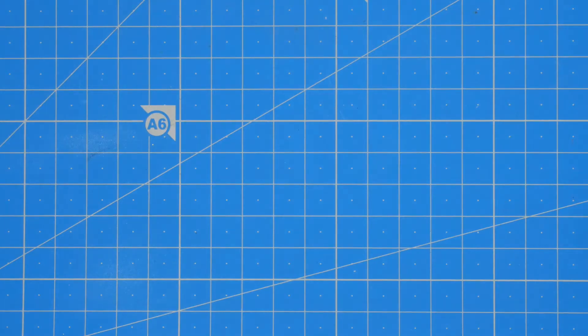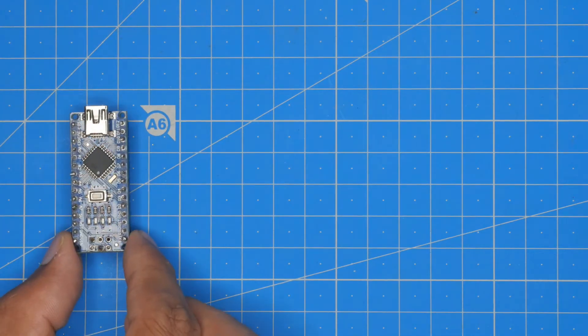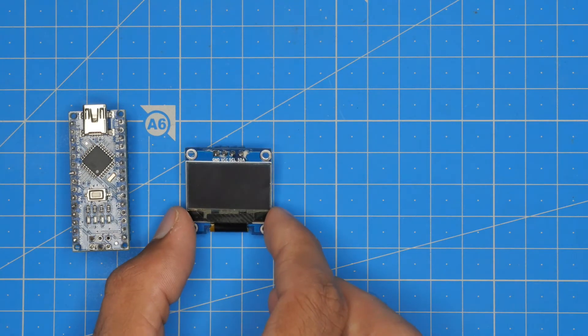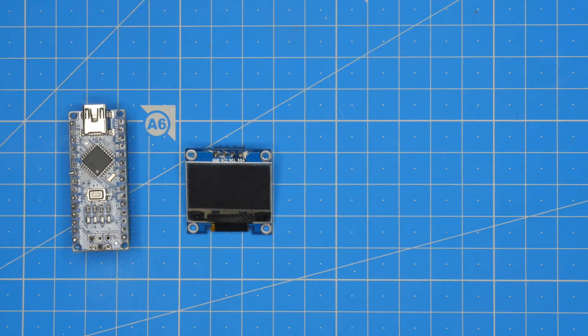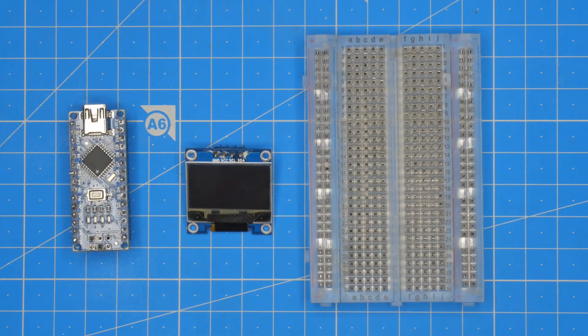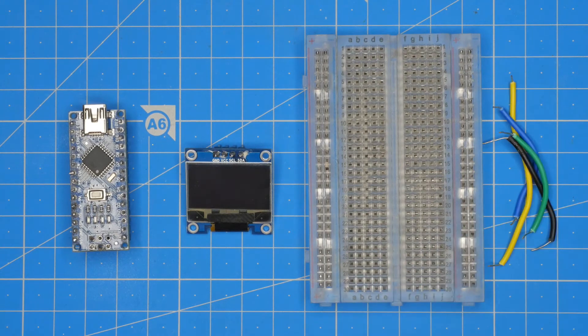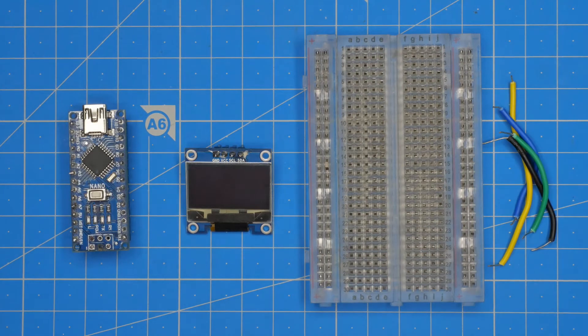In this project, we need an Arduino Nano board, a 0.96 inch OLED display module, a half breadboard, and a few breadboard wires.